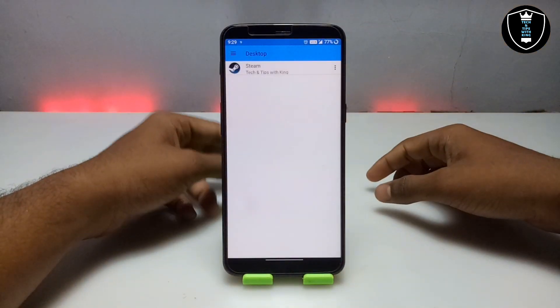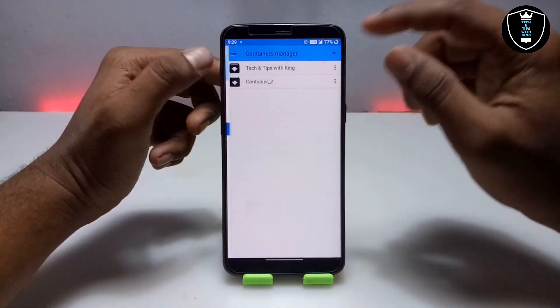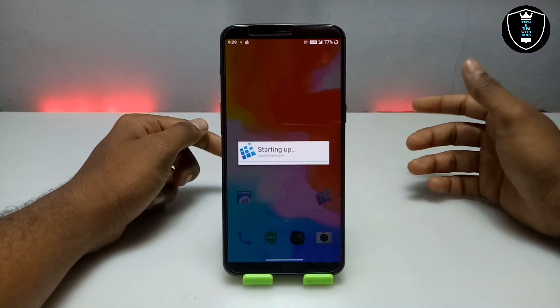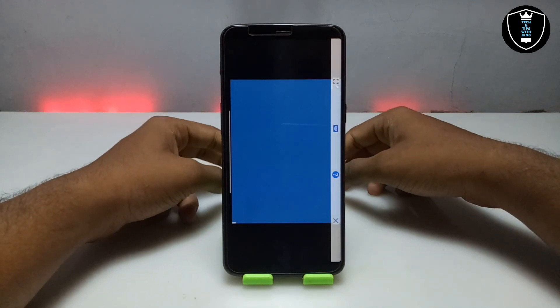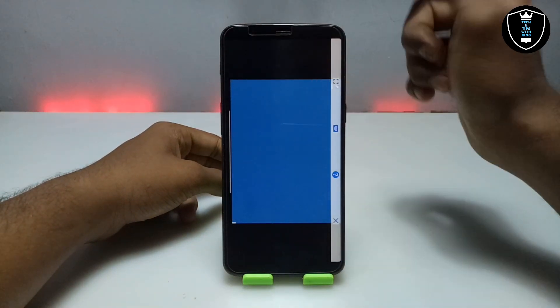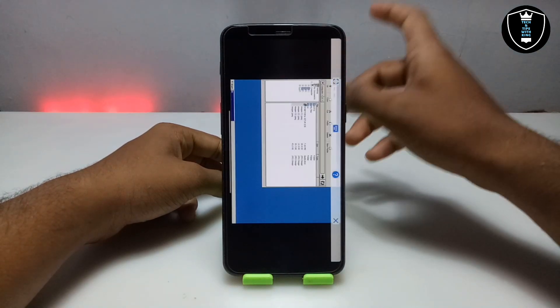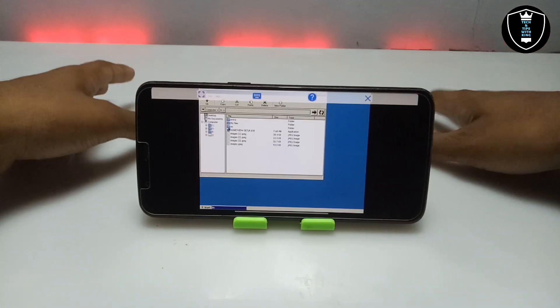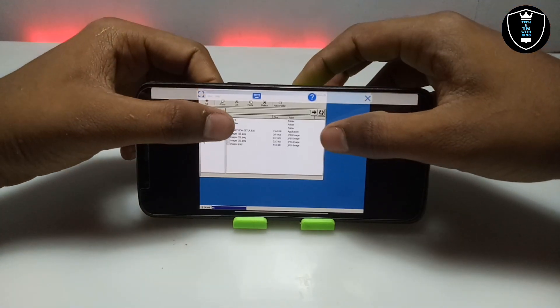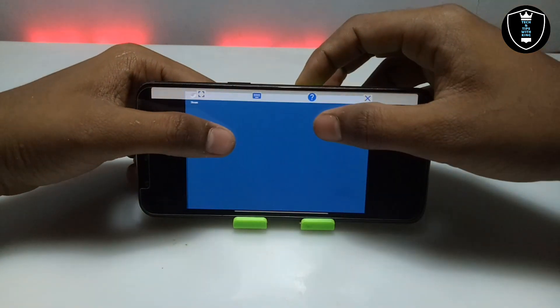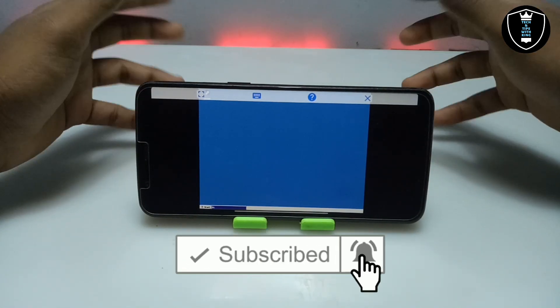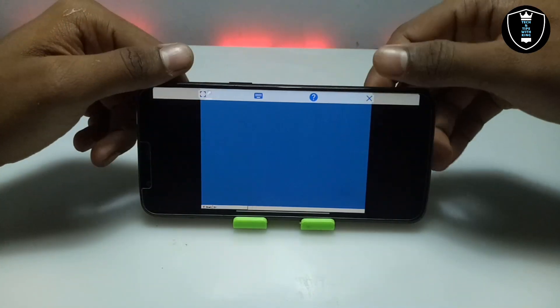I am going to open the ExaGear Windows Emulator application and open the container. As you can see, this is the desktop of ExaGear Windows Emulator — it will be in landscape mode. As you can see on the screen, this is the desktop of ExaGear. The default wallpaper is a blank blue screen, and I am going to show you how you can change it.